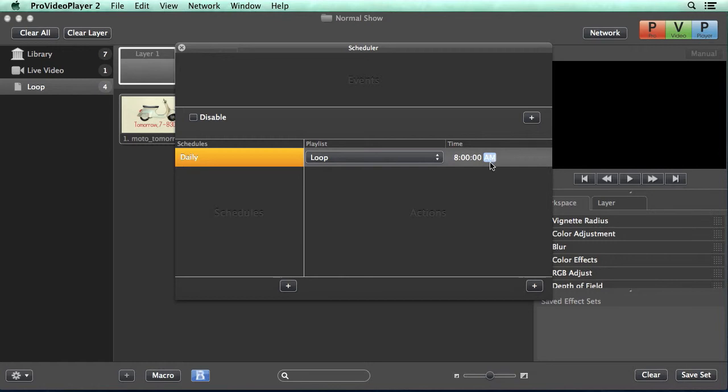Now we have the option to add in more actions into our schedule. We can have as many as we want playing back throughout the day. So if we wanted different content played during the lunch hour, we could just add in a new action, select our playlist, and set a time.